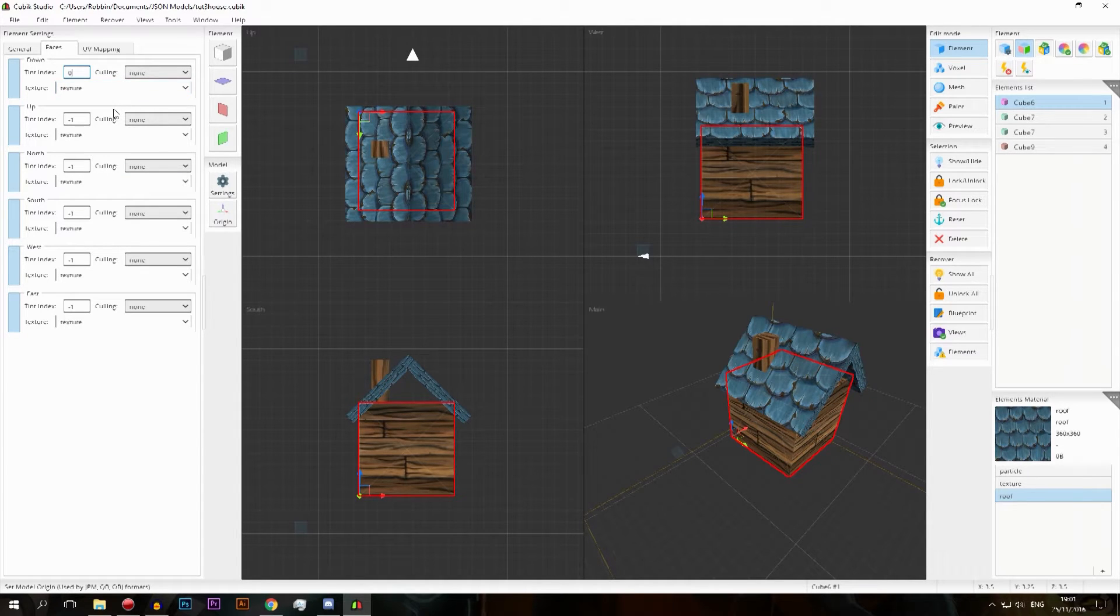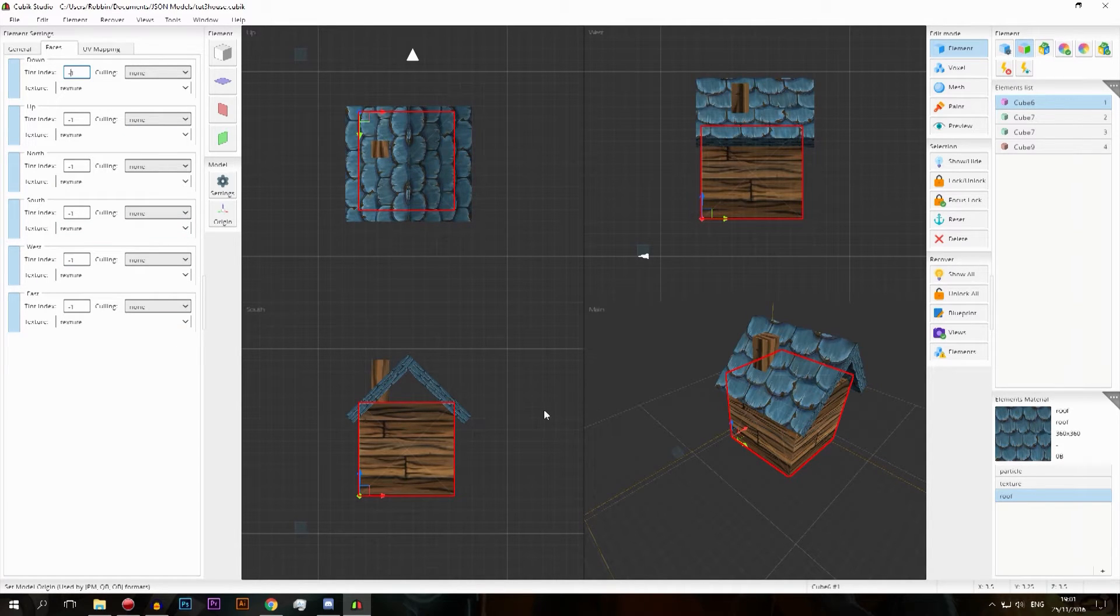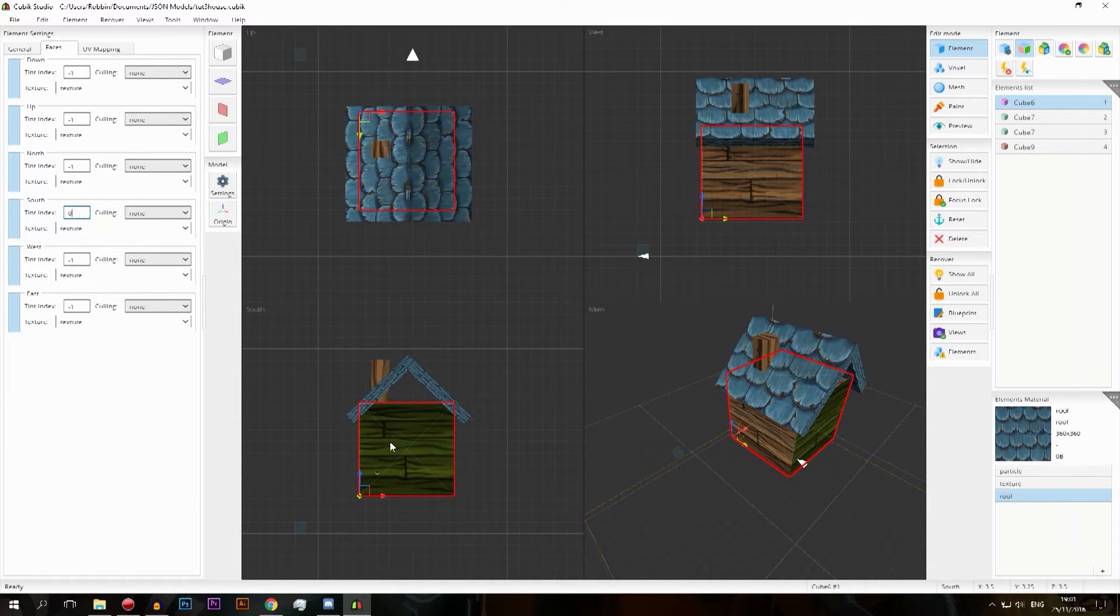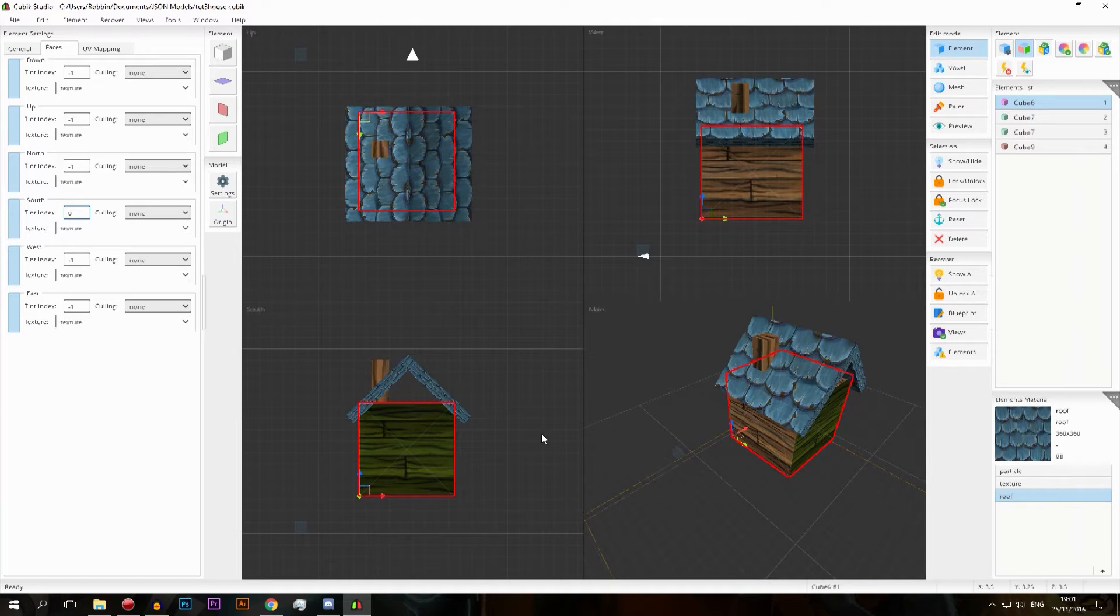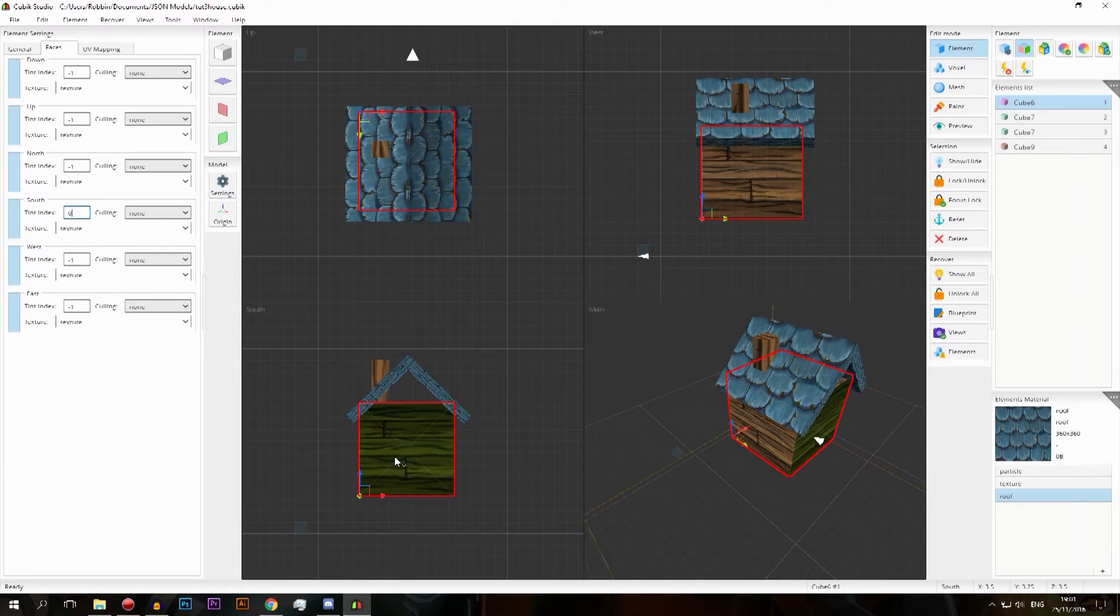Once I put this to zero, let's not do this one, let's actually do another one. Let's do the south one. Let's give it a tint index of zero and you'll see that it turns a little bit greenish. If you make this a white gray texture it will have the perfect color of grass.